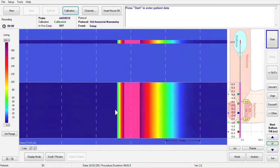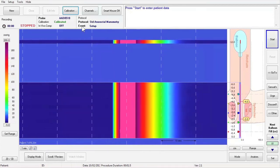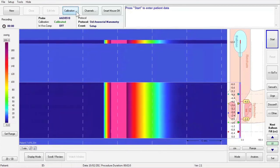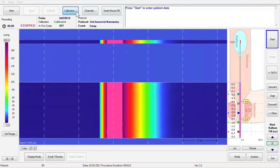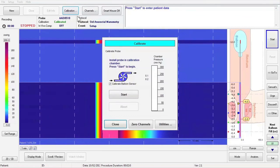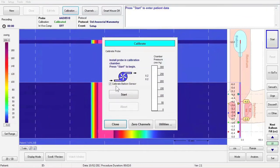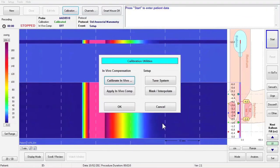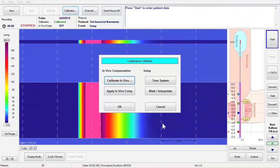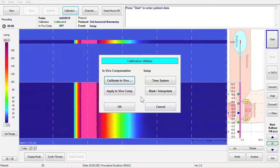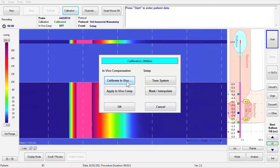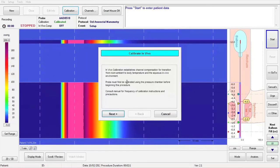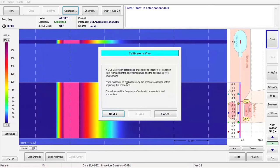Click the Calibration button on the toolbar again. Click on the Utilities button on the bottom right of the calibration window, then click the Calibrate in vivo button on the Calibration Utilities window. Press Next.